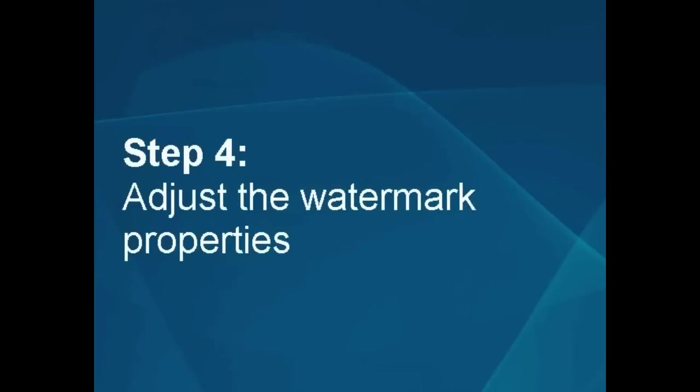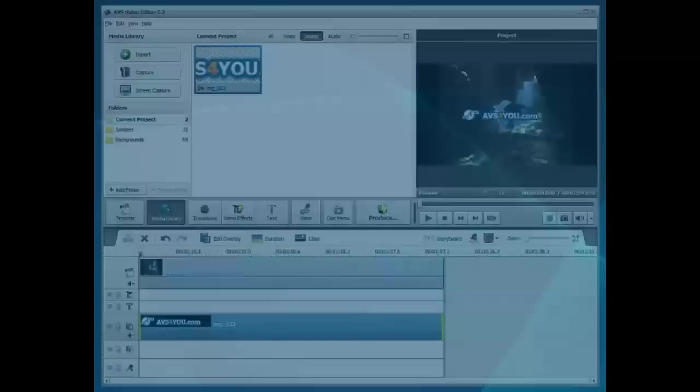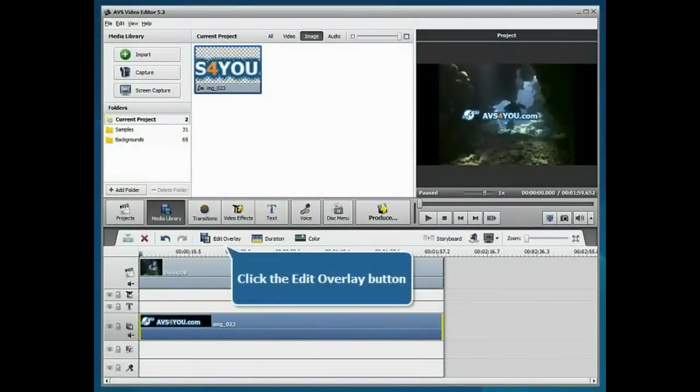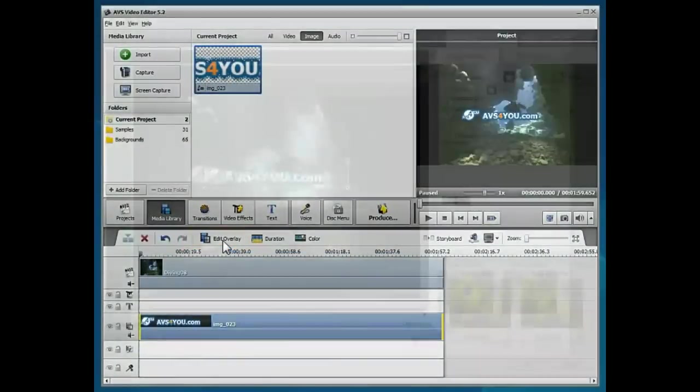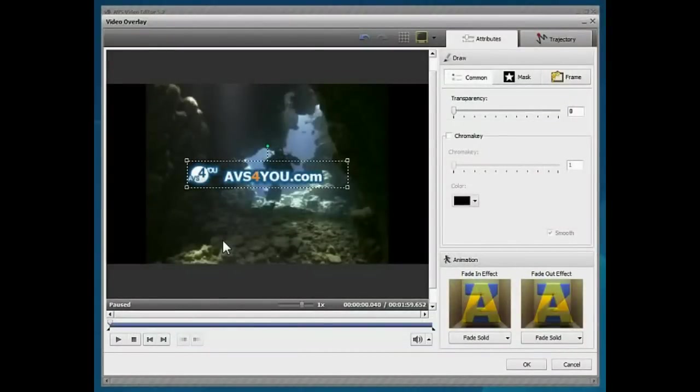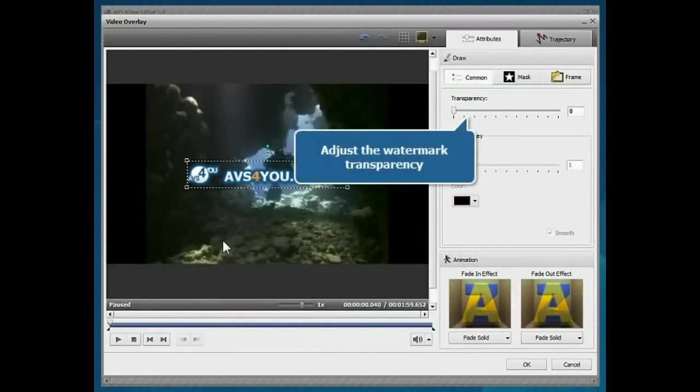Step 4. Adjust the watermark properties. Click the Edit Overlay button. In the opened window, adjust the image transparency, moving the corresponding slider bar.